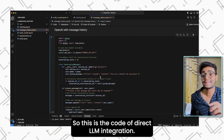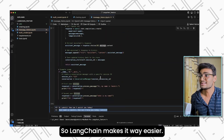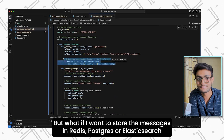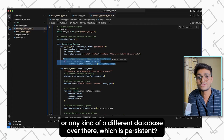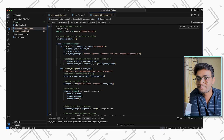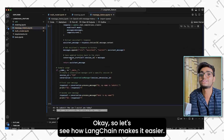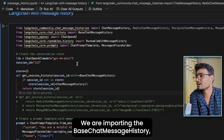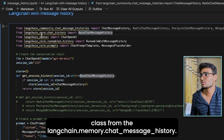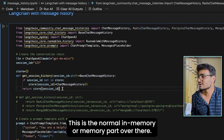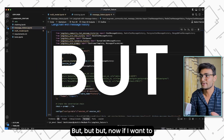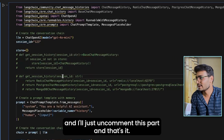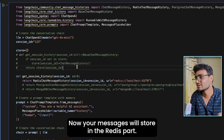LangChain makes this way easier. Currently we use a dictionary to store messages — but what if you want to store in Redis, Postgres, Elasticsearch, or any persistent database? A dictionary won't be persistent — if you restart your server, all messages are gone. In LangChain, we import the base message history class from LangChain core and use chat message history for in-memory storage. To switch to Redis, just comment out the in-memory part and uncomment the Redis part. You're done — messages now store in Redis.